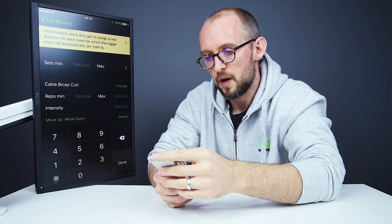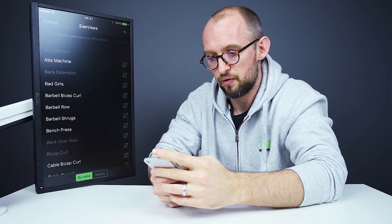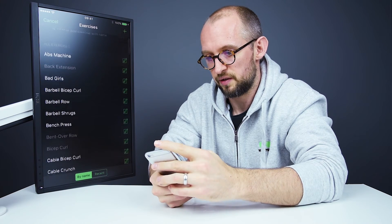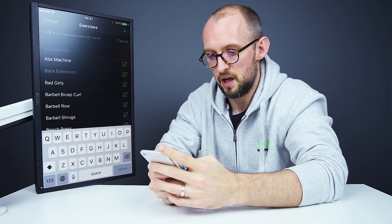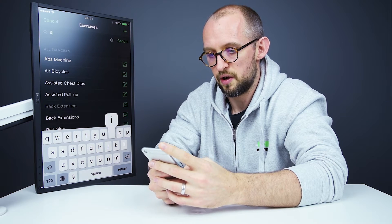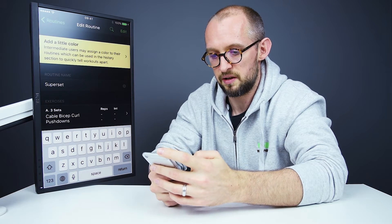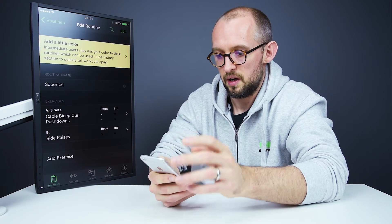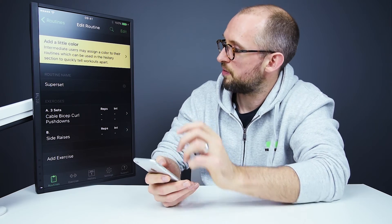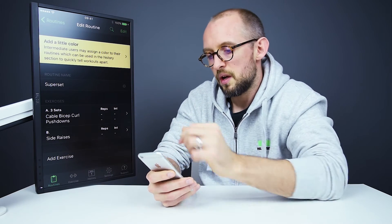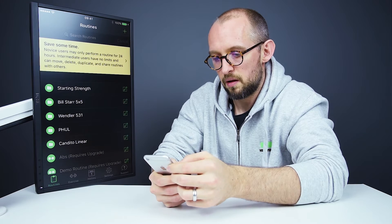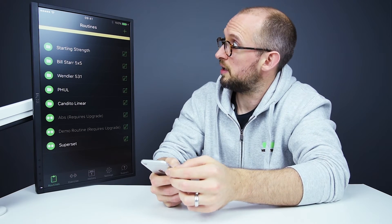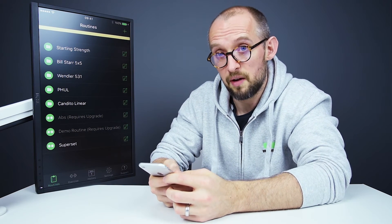So if I come out of there, I'll add another group just for the sake of it. So let's say side raises and then we won't worry about that. So that's everything that we need to do. Now if we come out of there and start a workout using that routine.